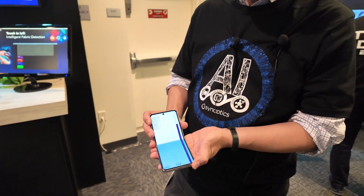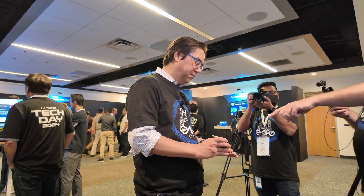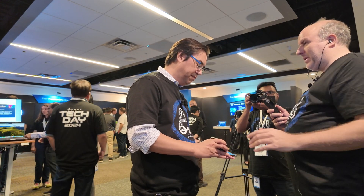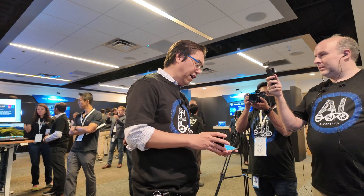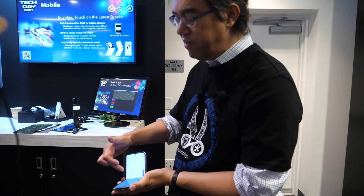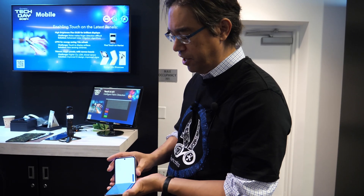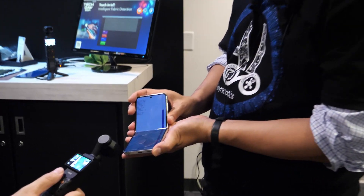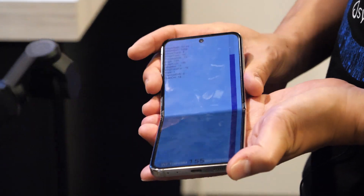How much does that help to get the crease to disappear? We have a separate demo which we don't have here, but the crease does disappear — the coloration on the crease does disappear with the color compensation. So that's something we can do.